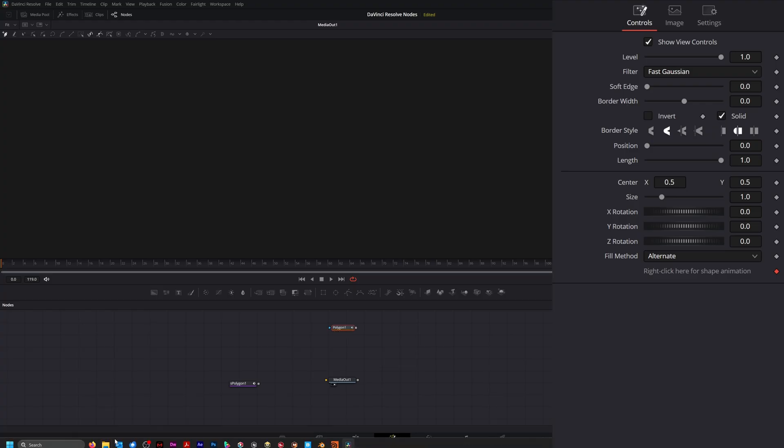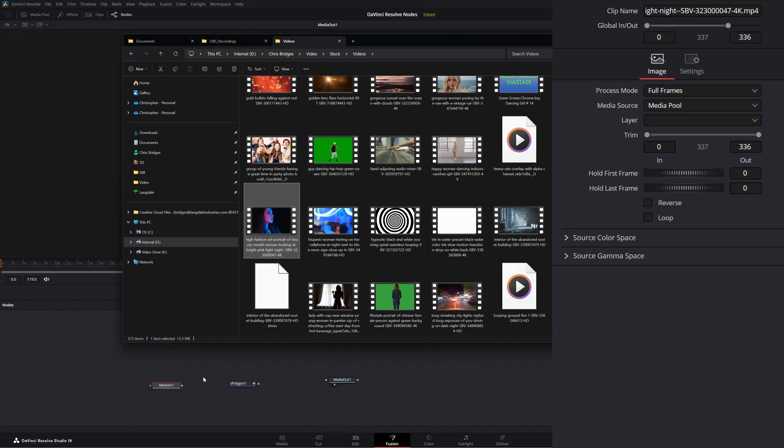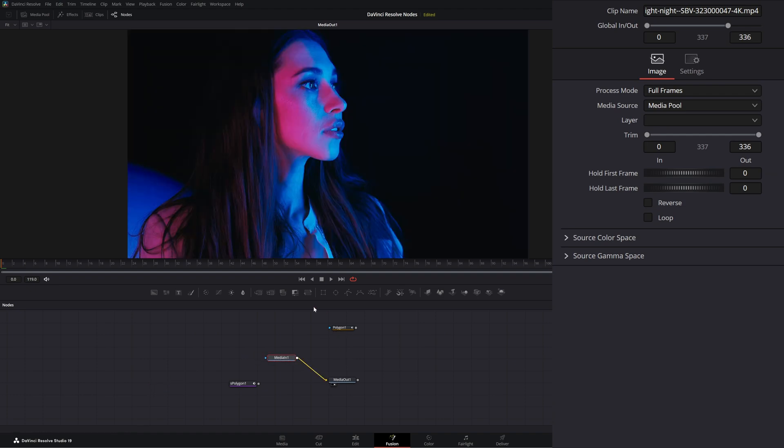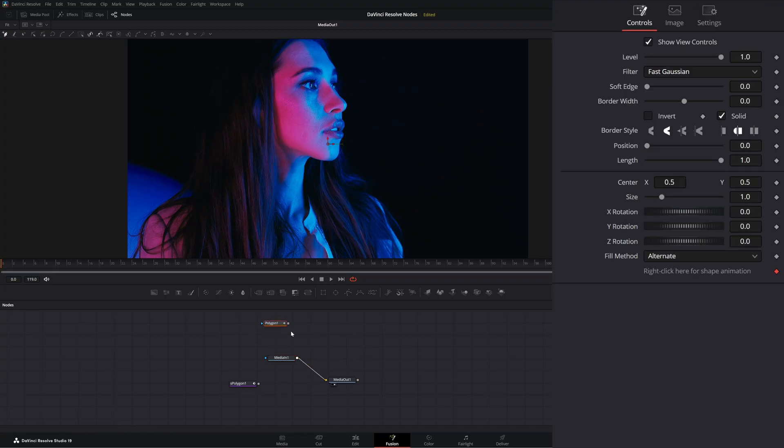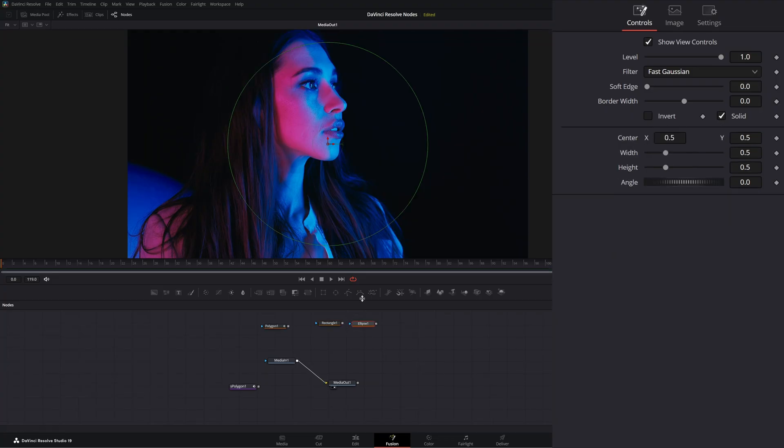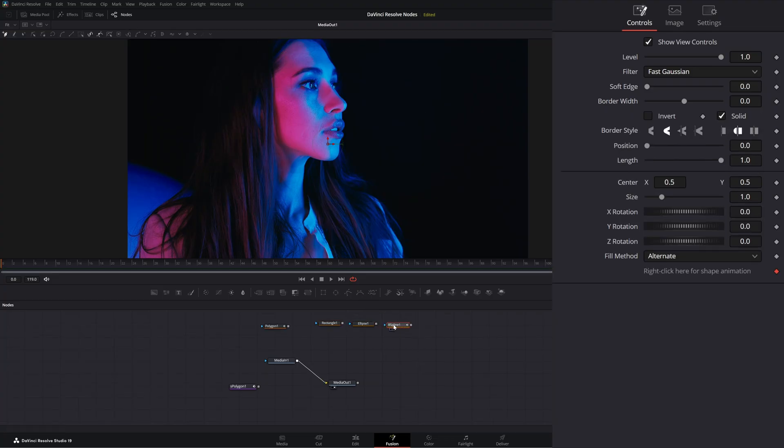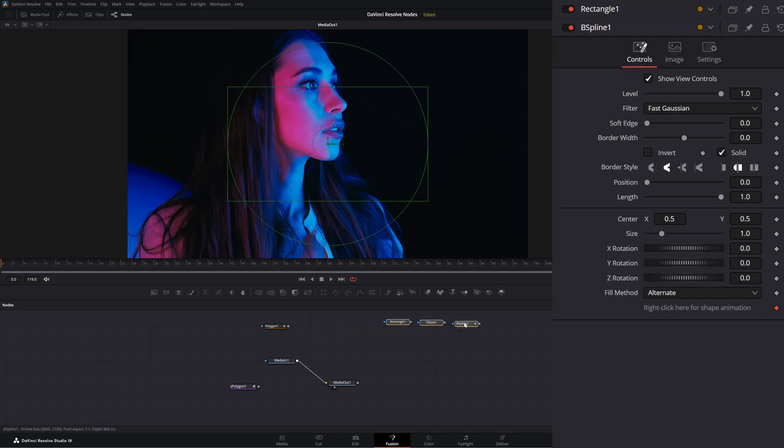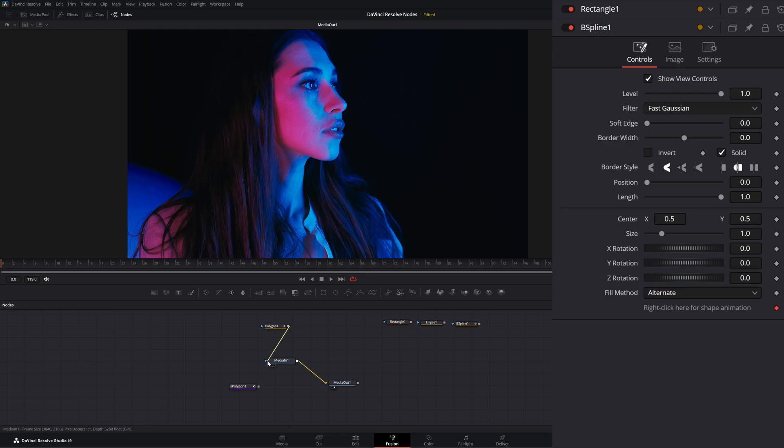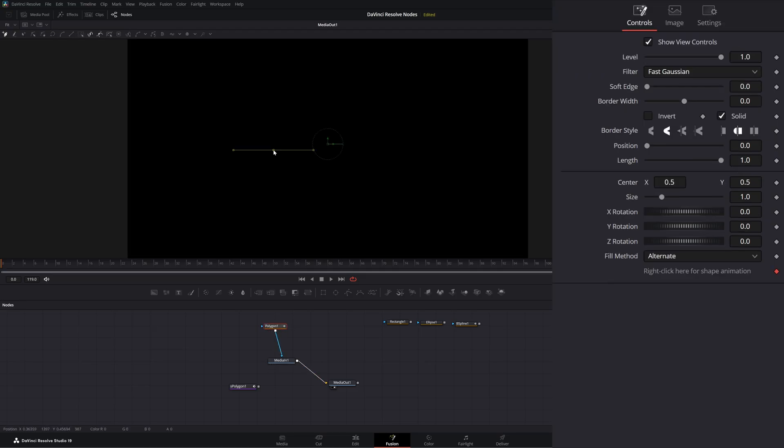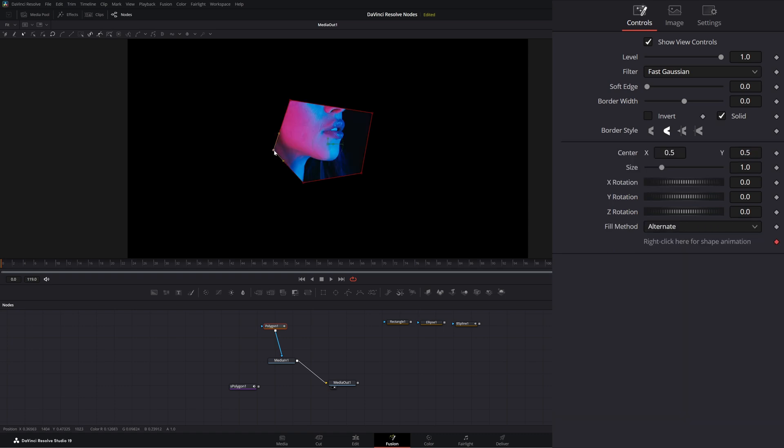So if I was to bring in media and we input that to our media out, and I wanted to cut her face out, I would use a regular polygon node or whatever you want to use, whether it's a rectangle, ellipse, or B-spline. It's all the same. So whatever one you want to use to create a mask on our media. So I can go to our media and go to our polygon and create a mask. So now I've got a mask on our media.